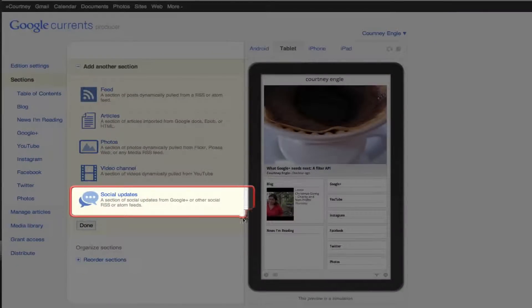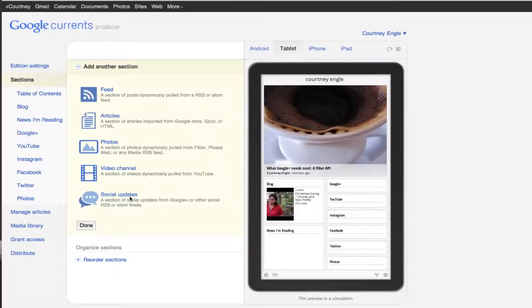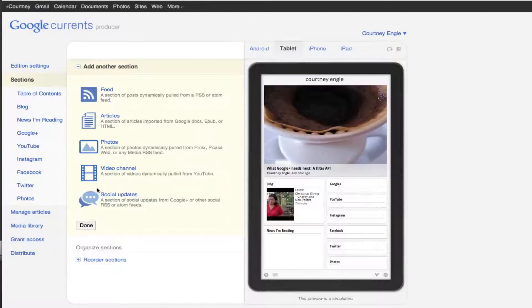This is where, for instance, in mine, I'm a heavy user of Google Reader. I have an RSS feed of what I'm sharing in Google Reader that I run through FeedBurner, and then I pull it in here.